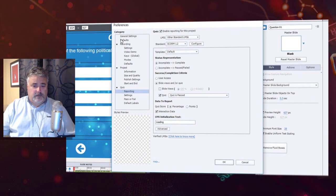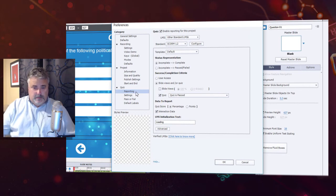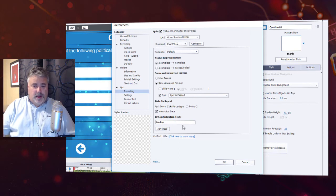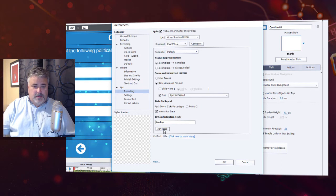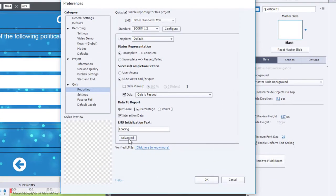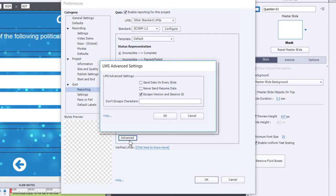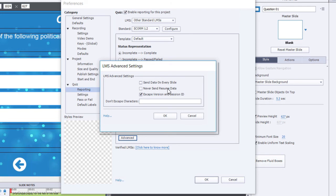We want to go down to the quiz and reporting subcategory and you'll see all this information about how to set up your course for reporting purposes. But down here at the bottom there's this button called advanced, and if you click on advanced you'll see some options in here. Now in this particular case bookmarking is on by default, and the reason you can tell is that the never send resume data option is unchecked. So in other words it will send resume data and allow users to resume the course where they left off.